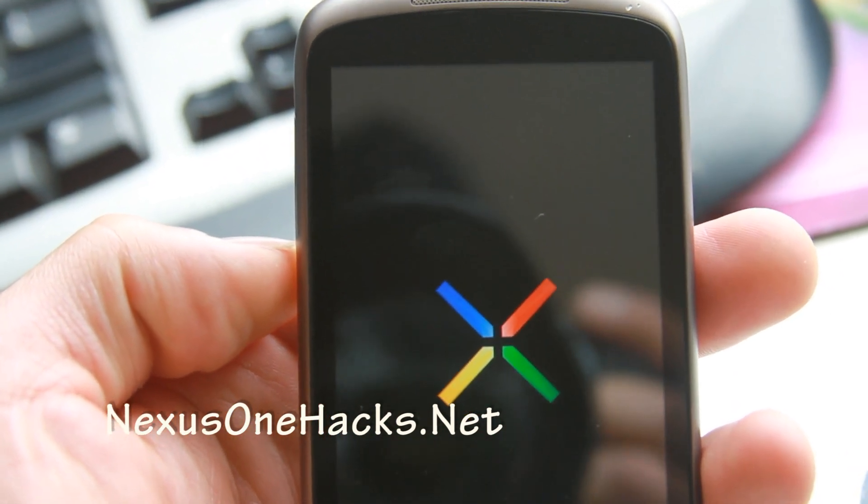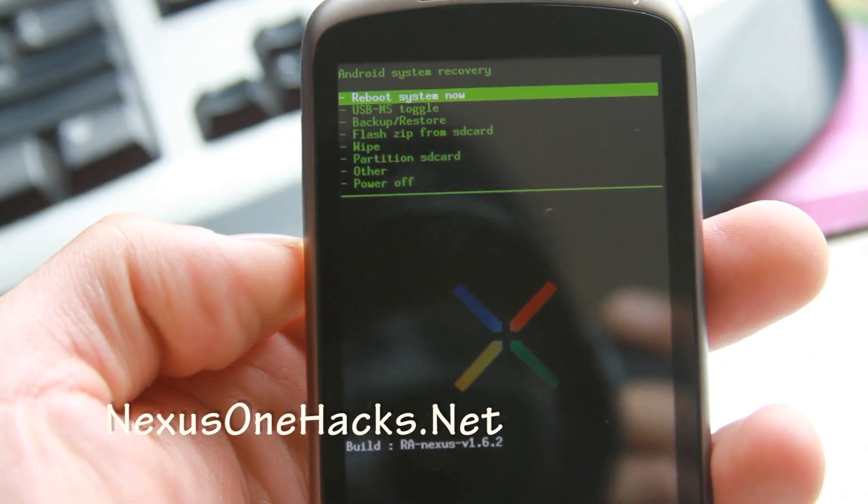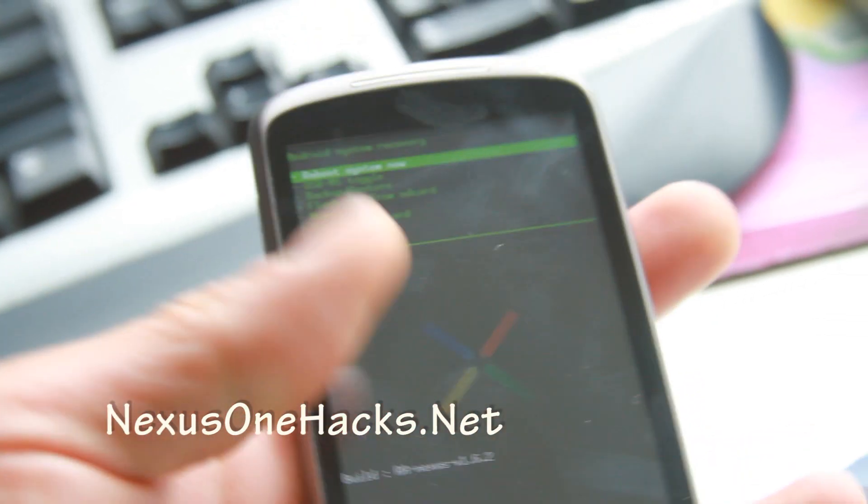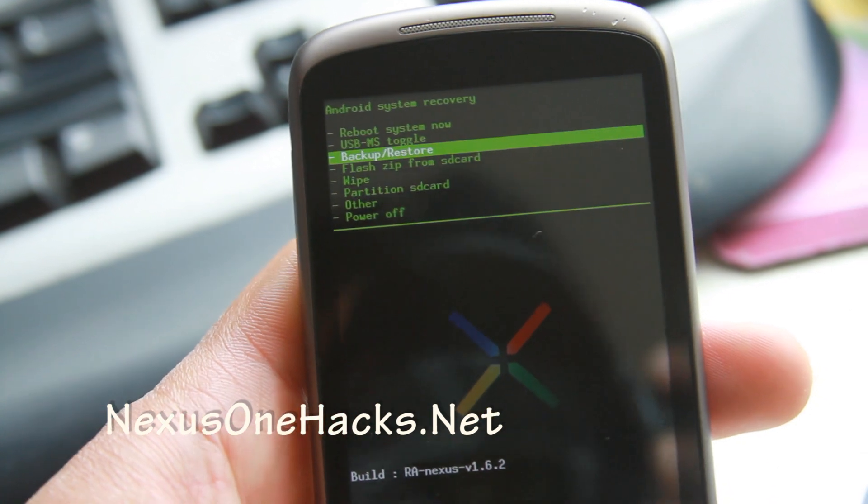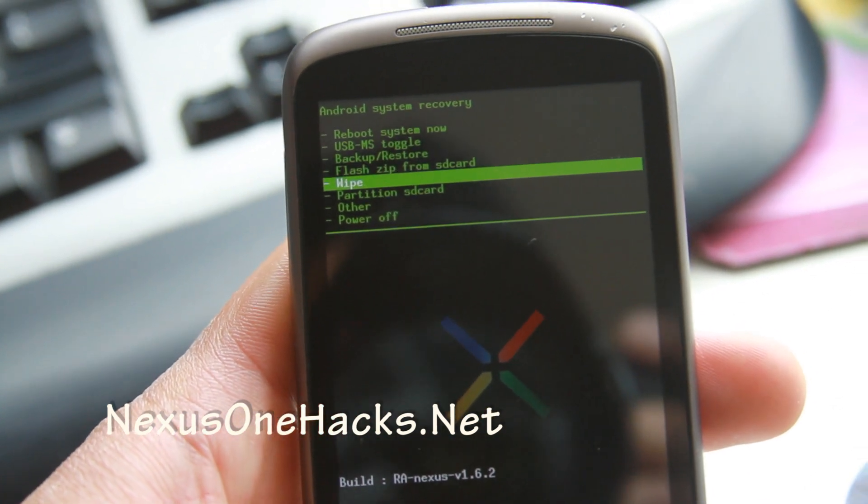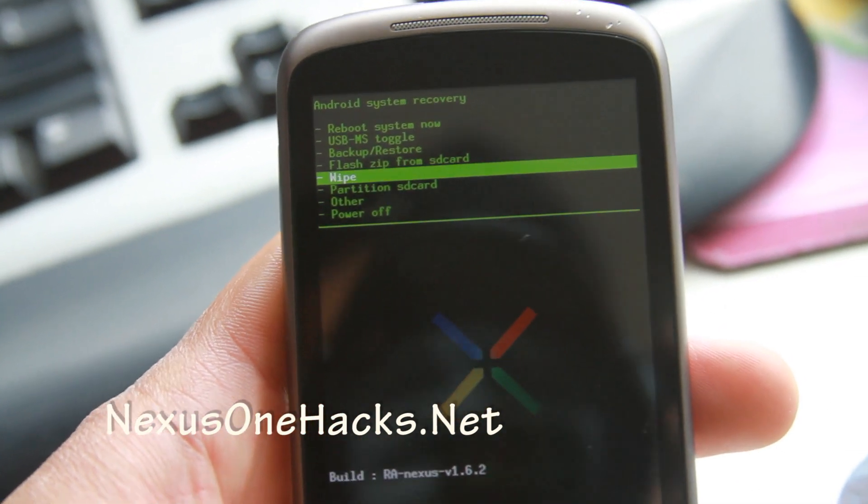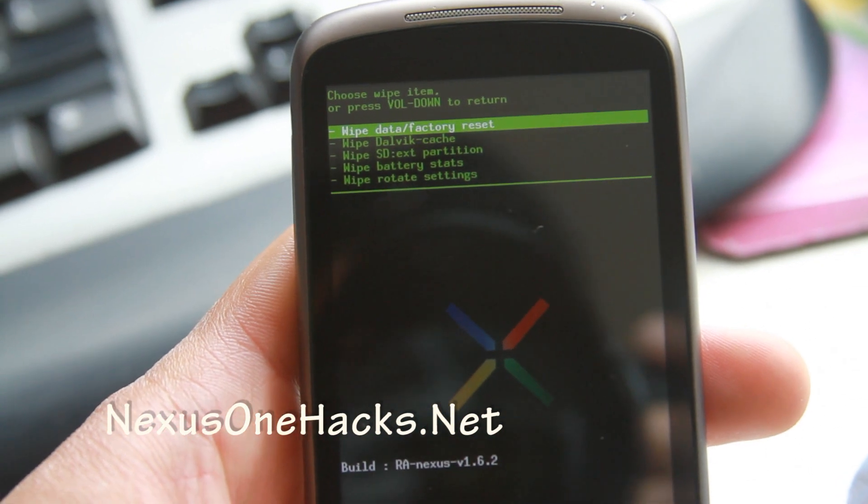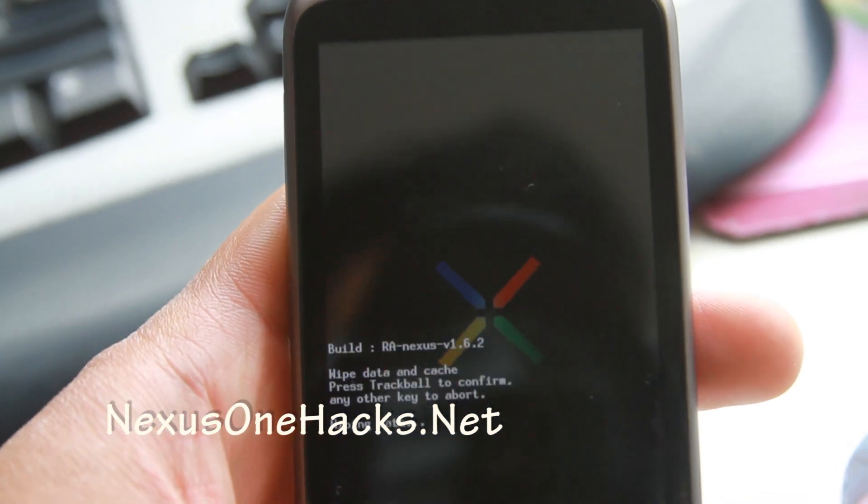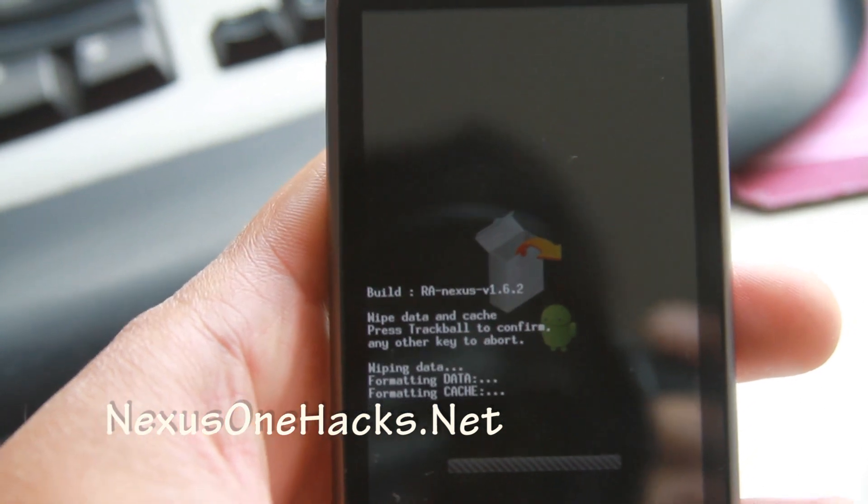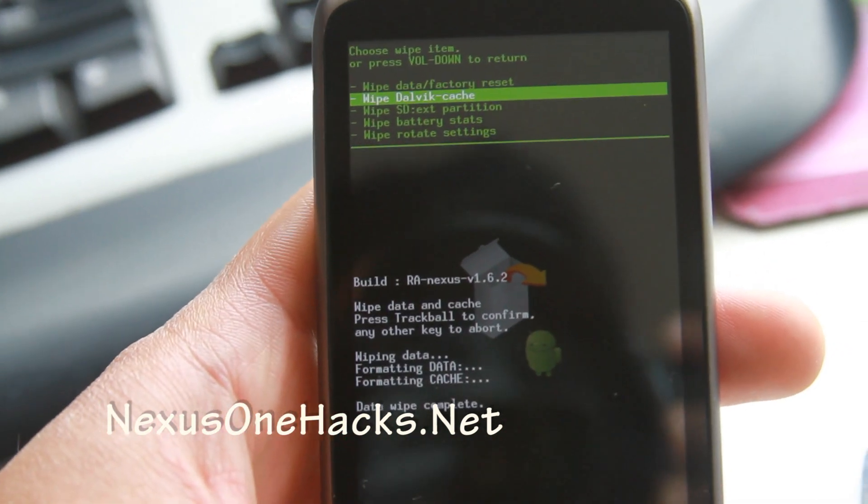Almost there. Now we're going to wipe. You can back up your old stuff if you want. I have links on that too. Wipe data factory reset. Hit again. Formatting is done.